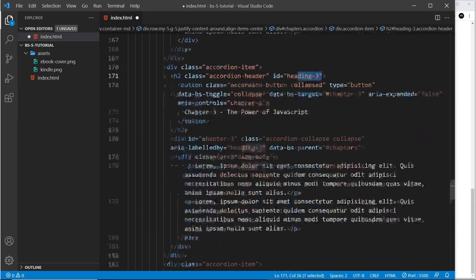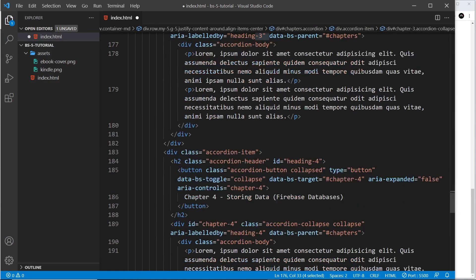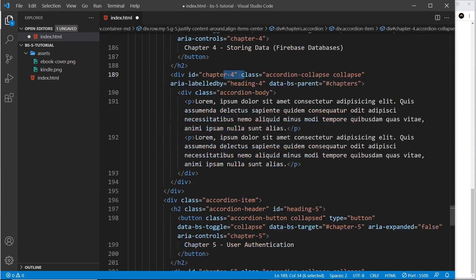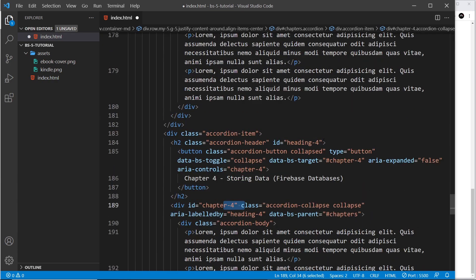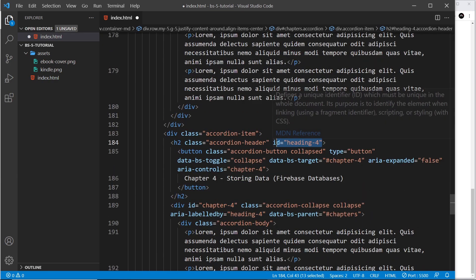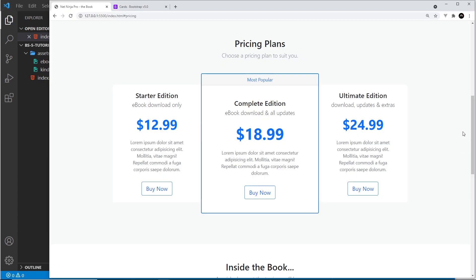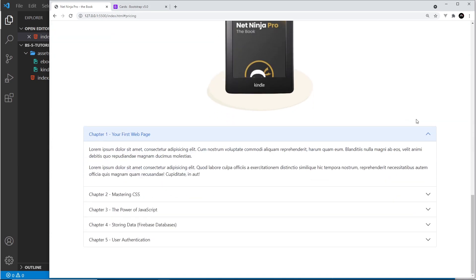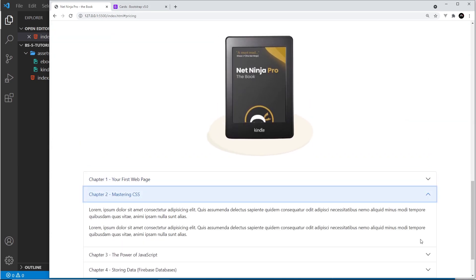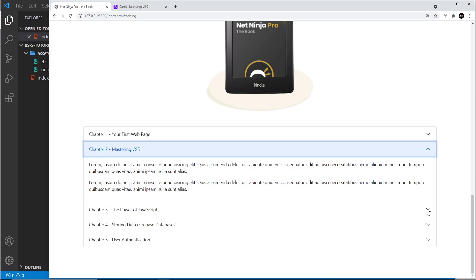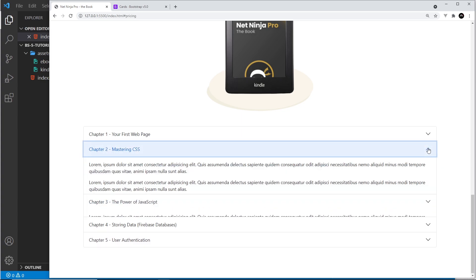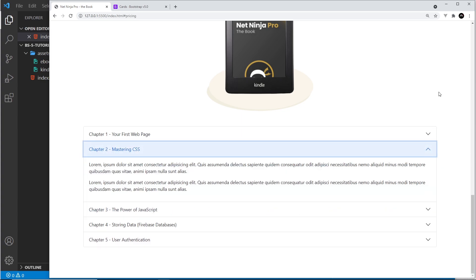The id is 'chapter-two', the parent is 'chapters' which is the whole accordion, and then the body — it's the same for every chapter, just with heading-two, heading-three, heading-four etc. I've only changed the ids so it's four instead of three, and so on. If I save this we should see all of them, and they all work — clicking one closes the others.